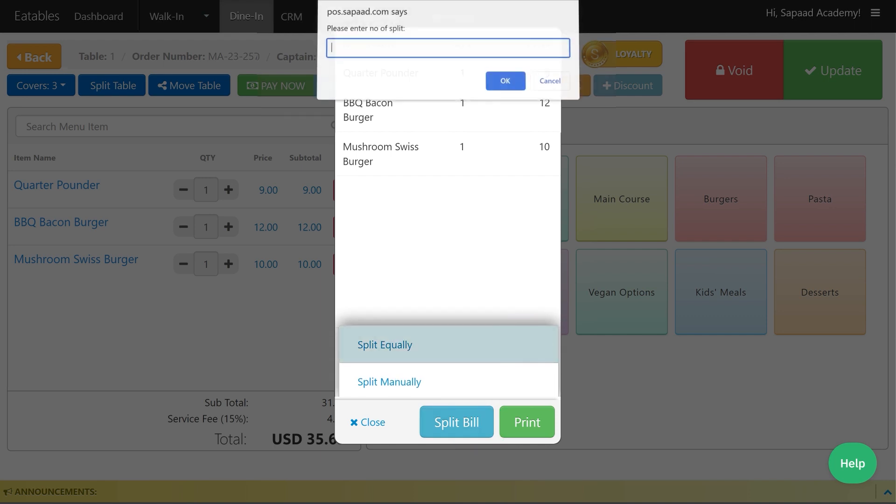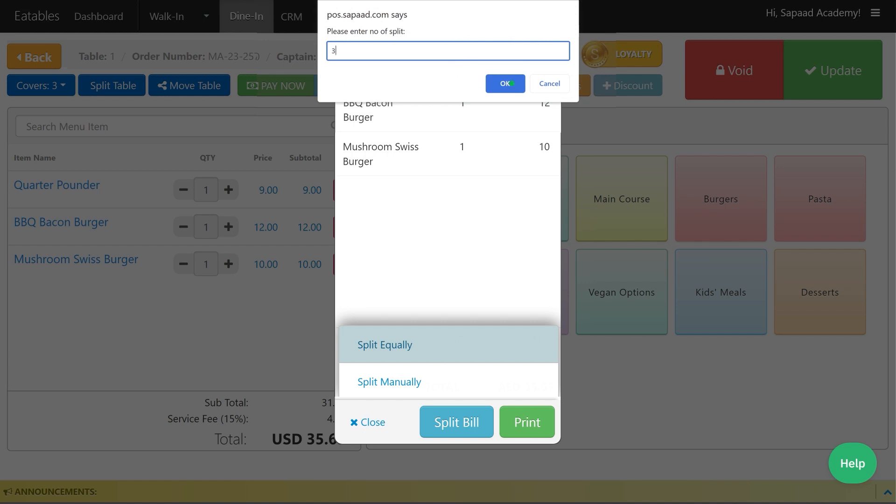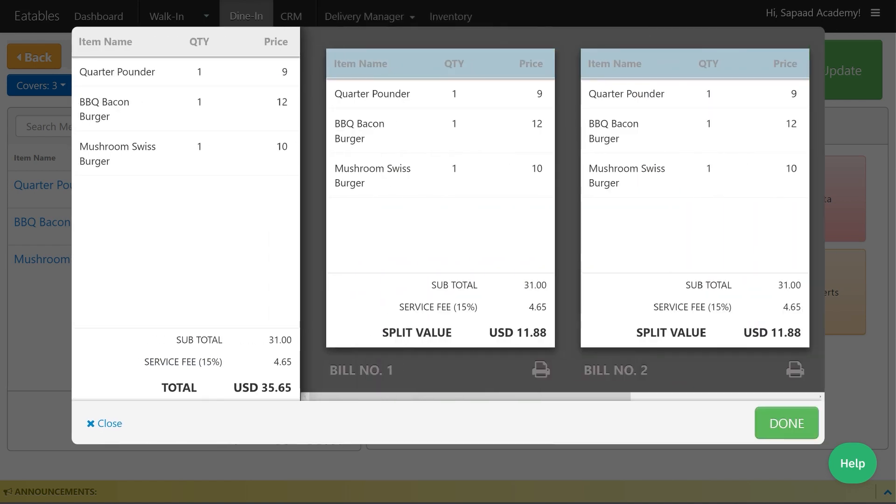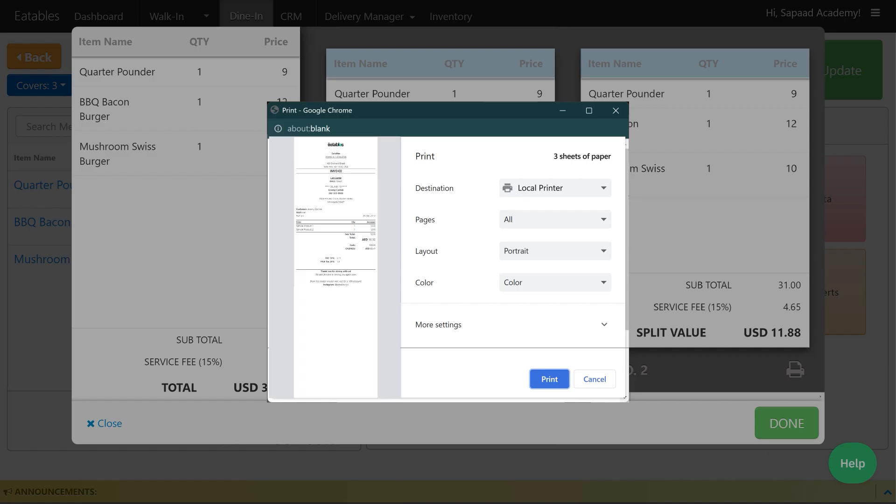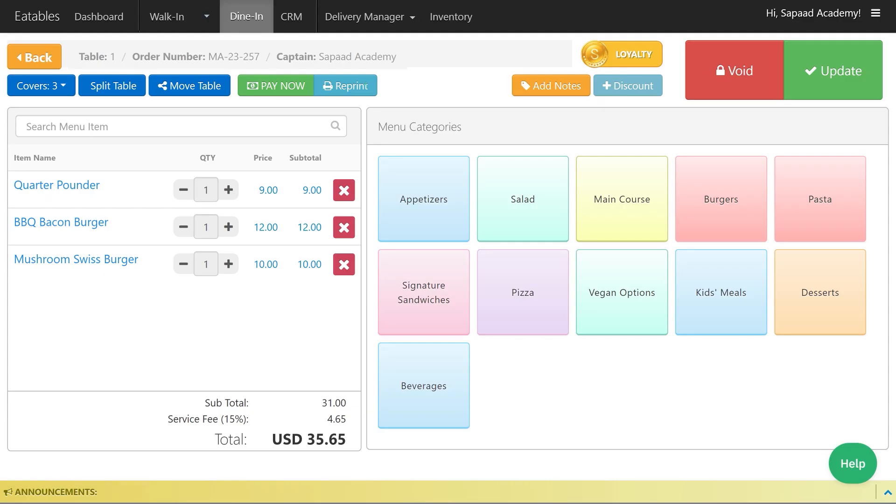With Split Equally, the system will evenly distribute the total amount among all entered customers.